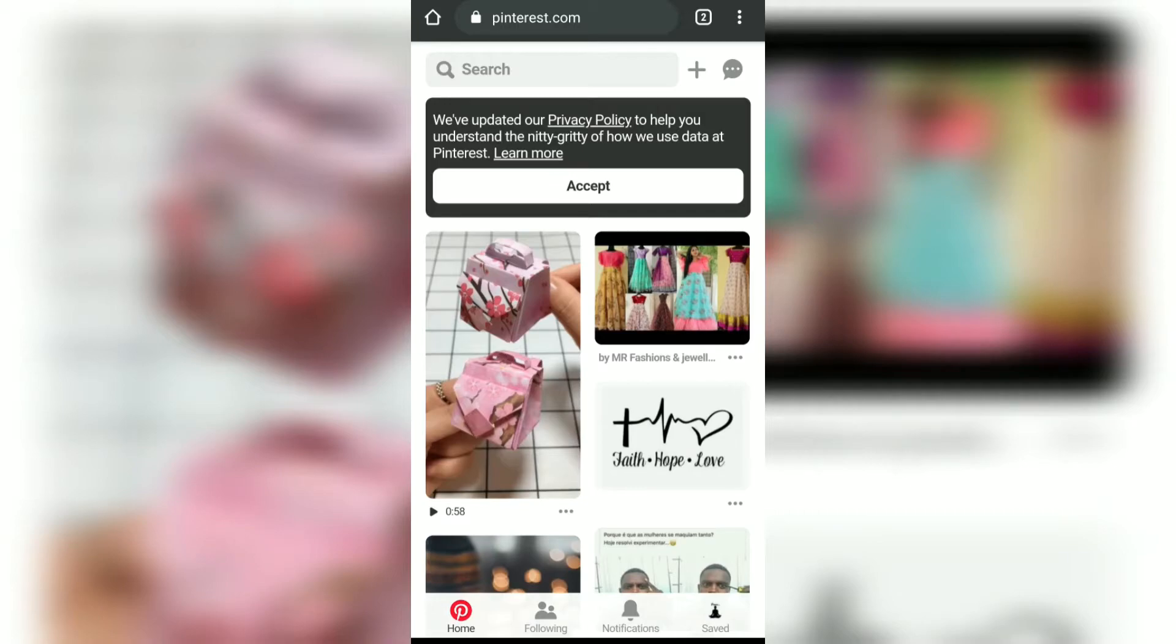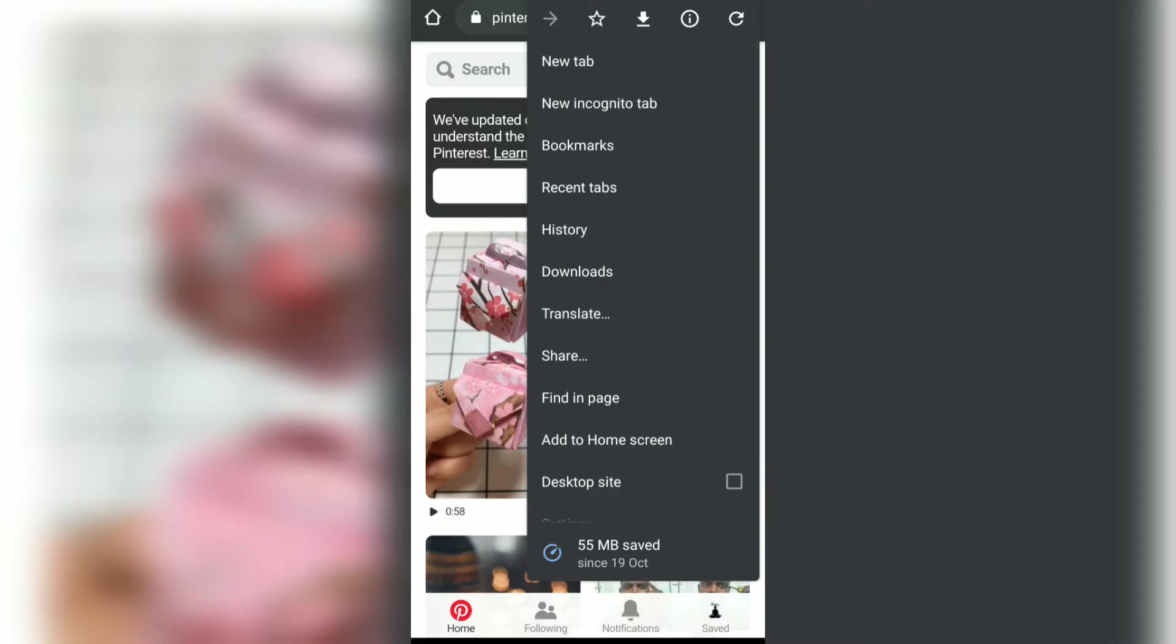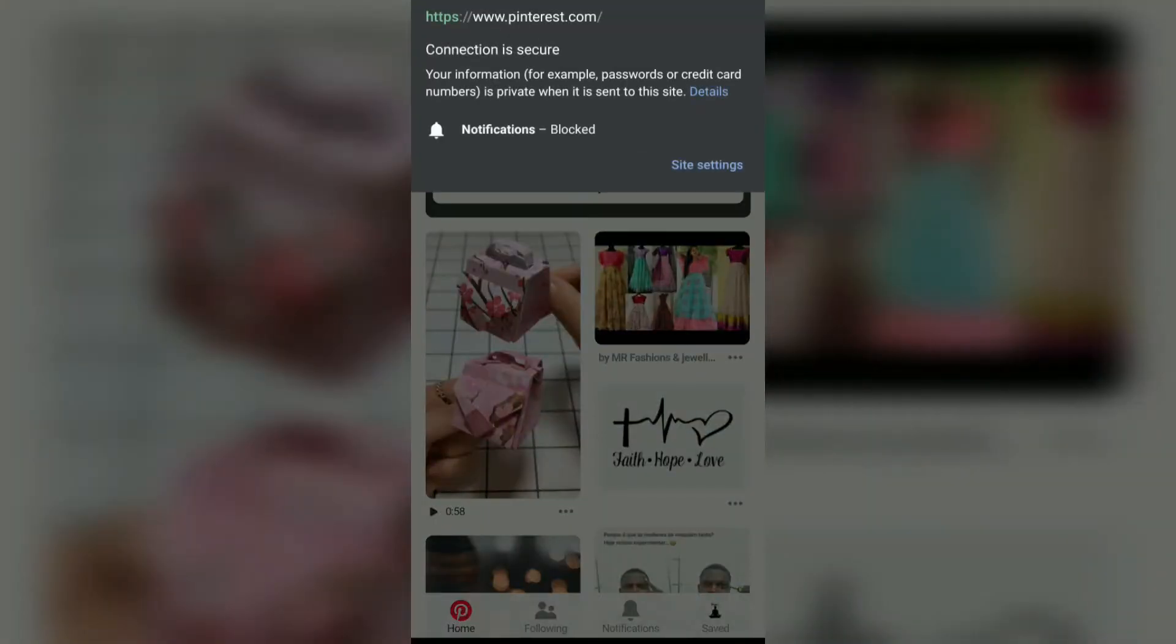notifications, videos, and all other accesses, all you need to do is tap on these three icons and tap on the